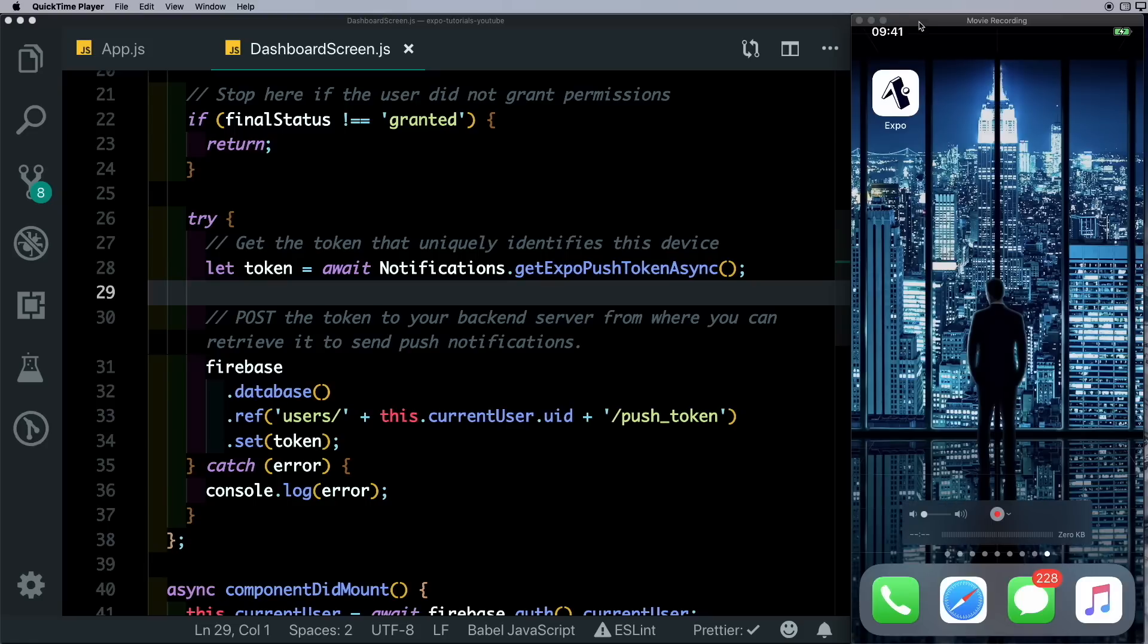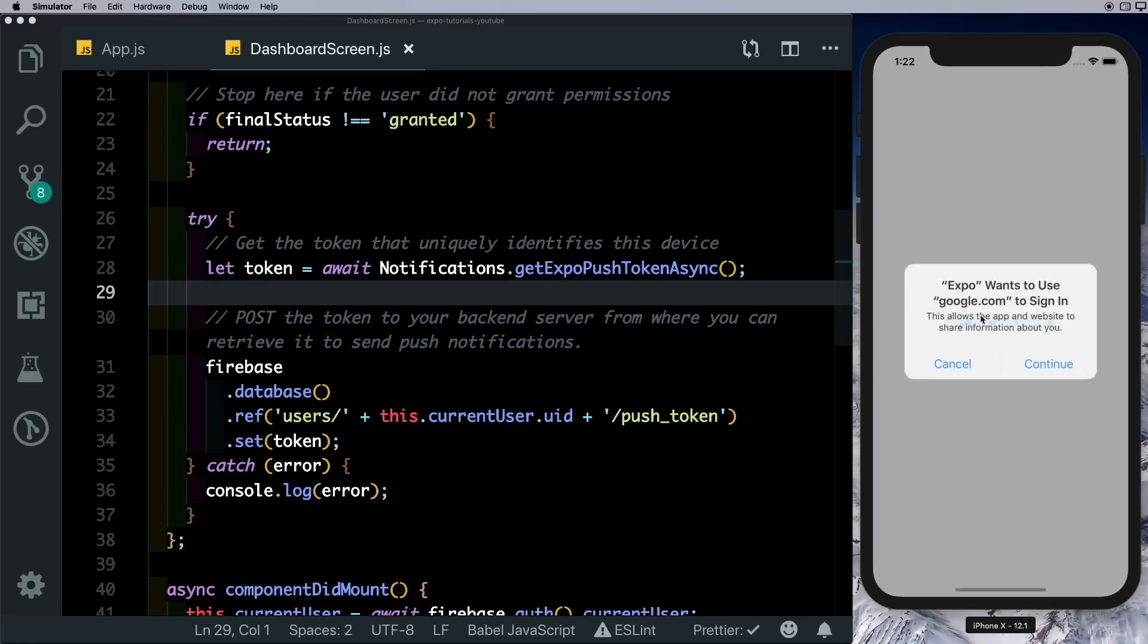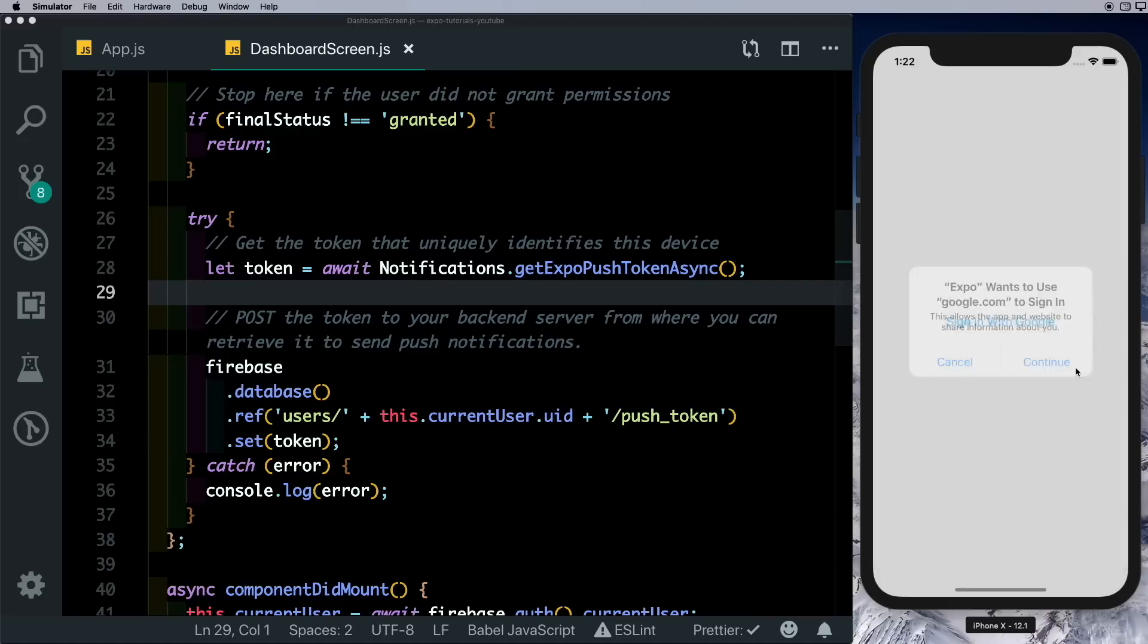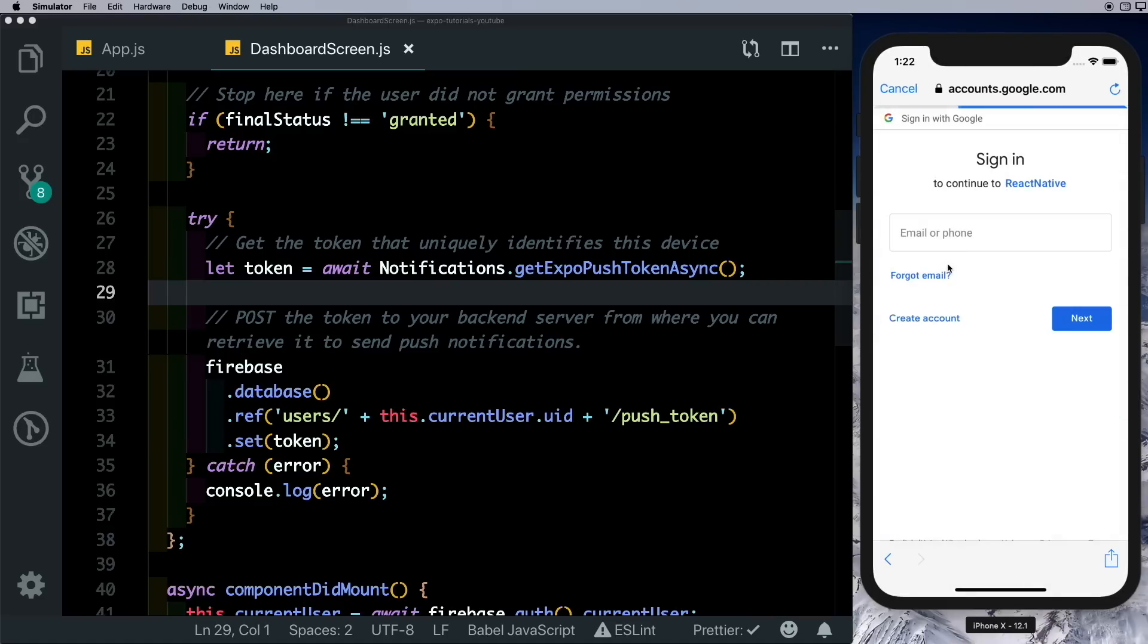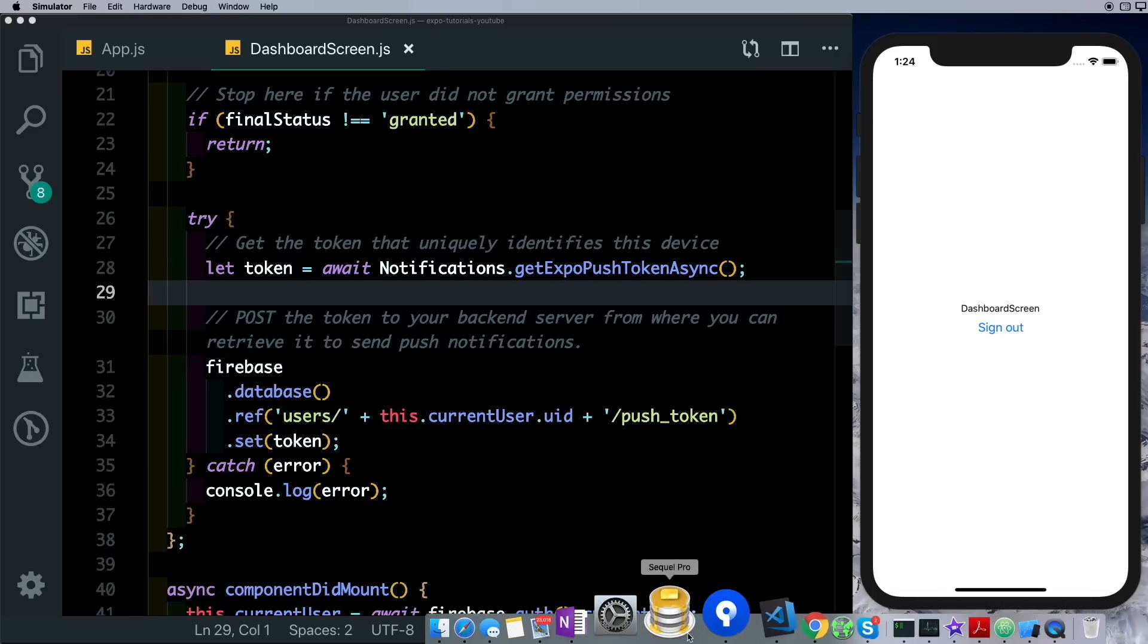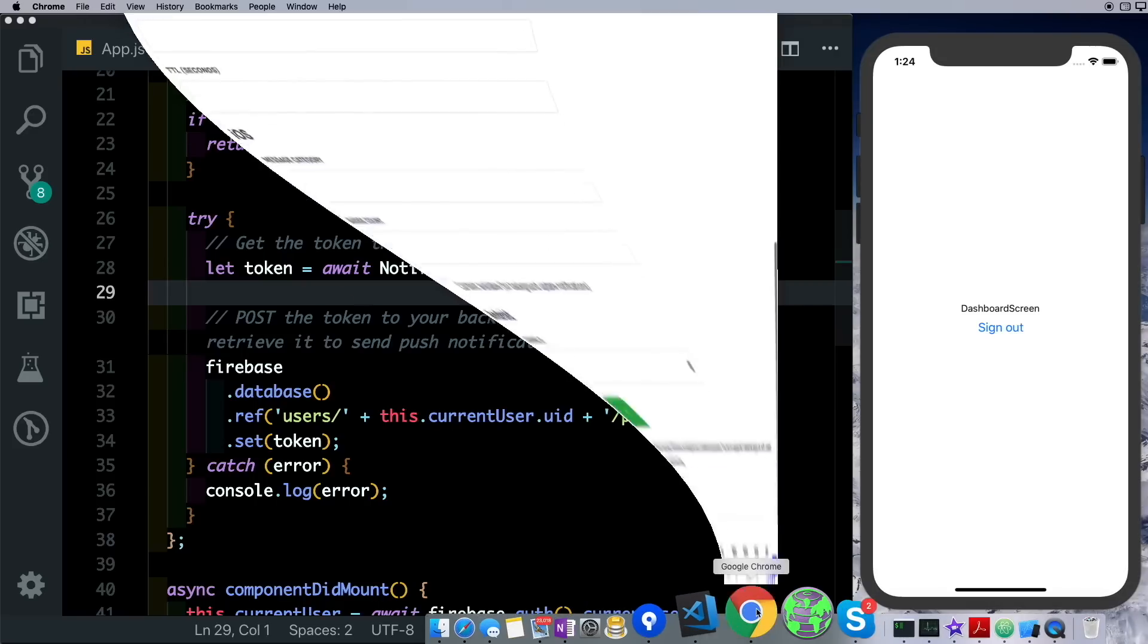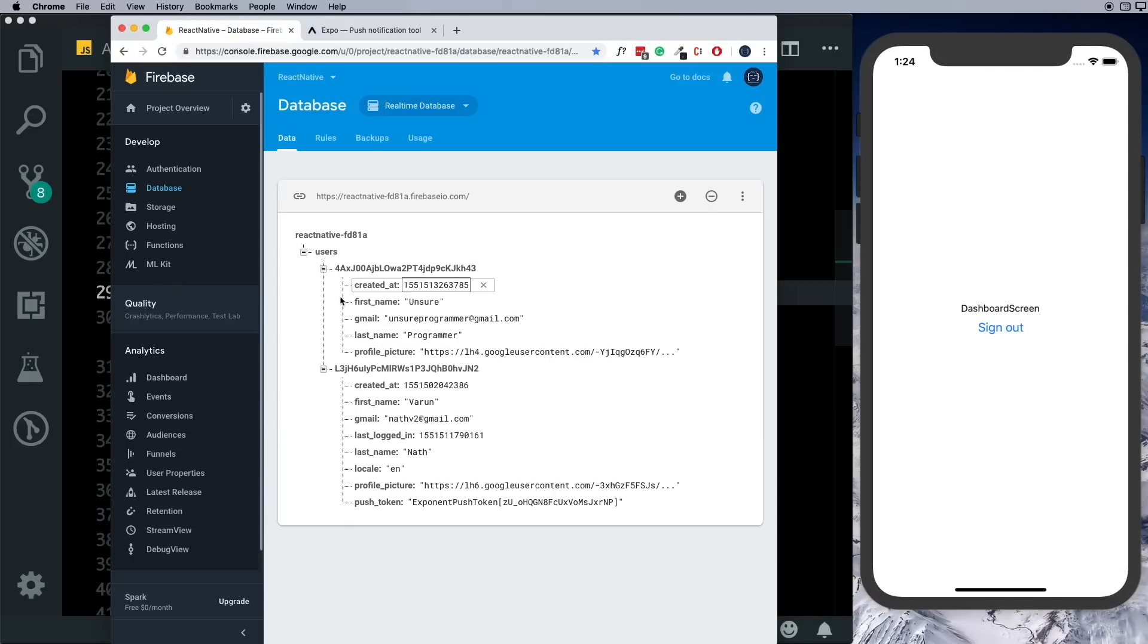So what I'm going to do is just keep my actual device out of the picture for now and just sign in with another account. So now we can confirm that I have two different users logged into the app.